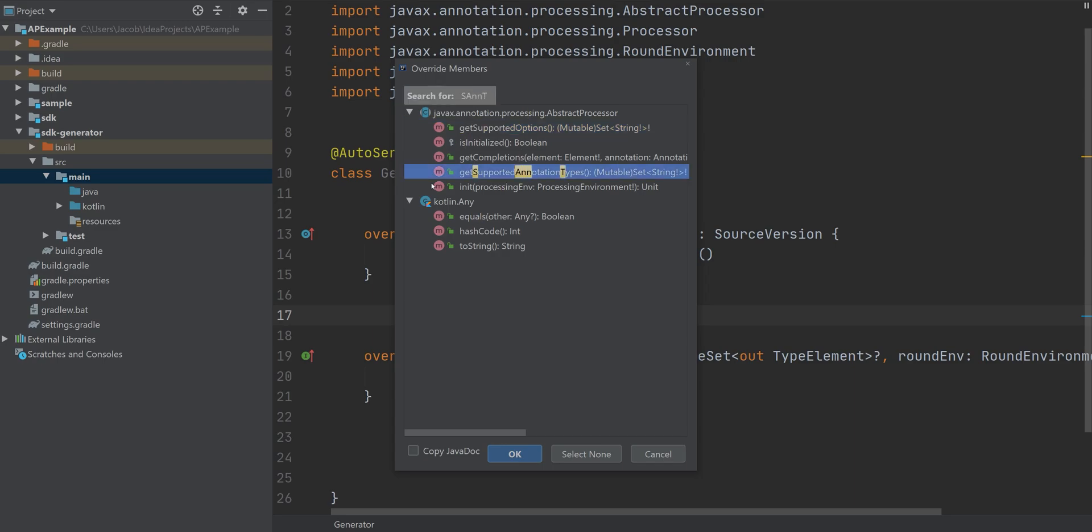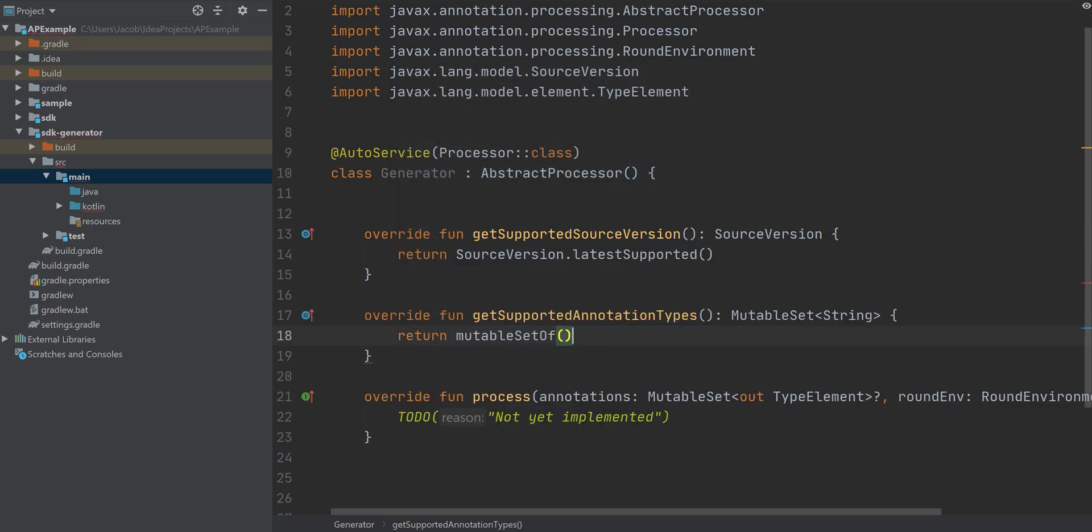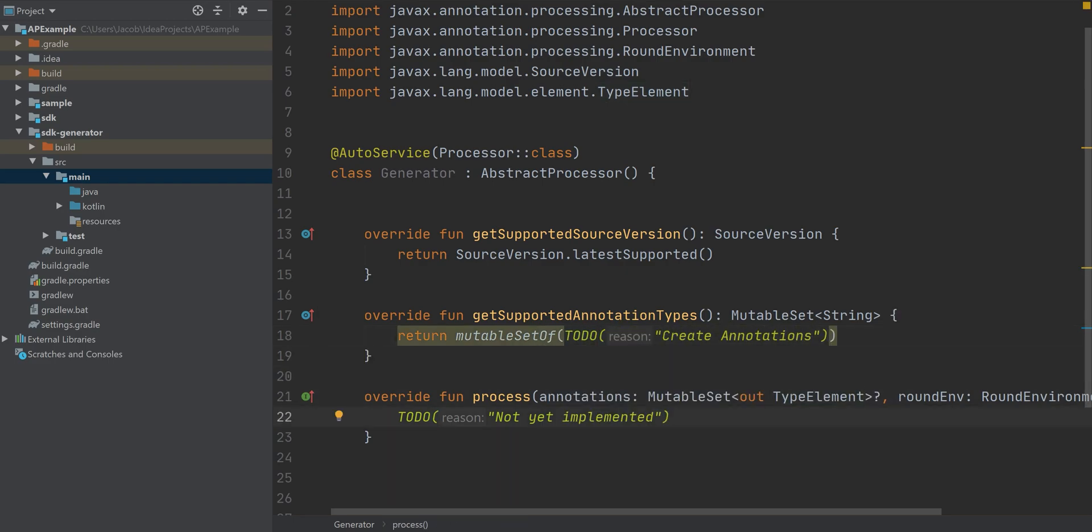Then we're going to add a supported annotation types function. And we're just going to define what our annotations are that are all supported. We still have to create our annotations. So I'm going to add a to-do here.